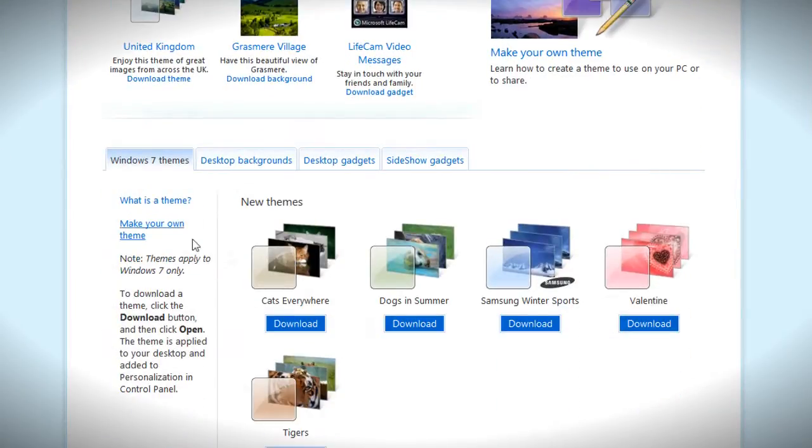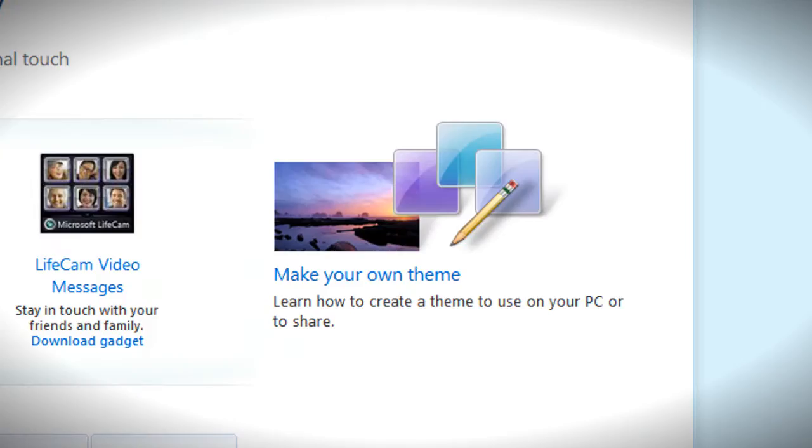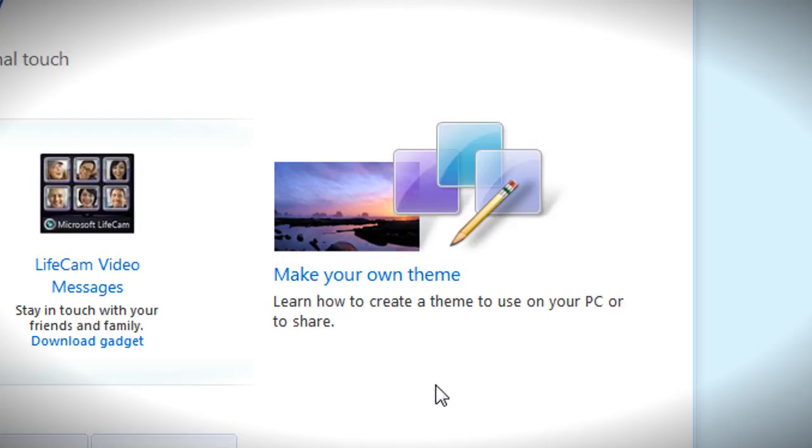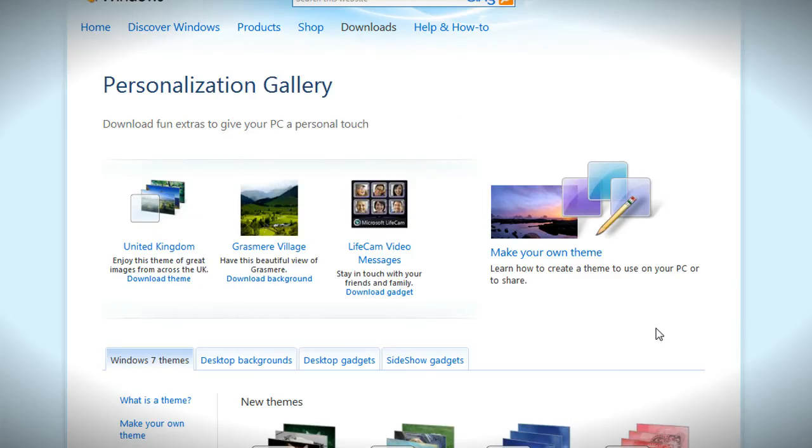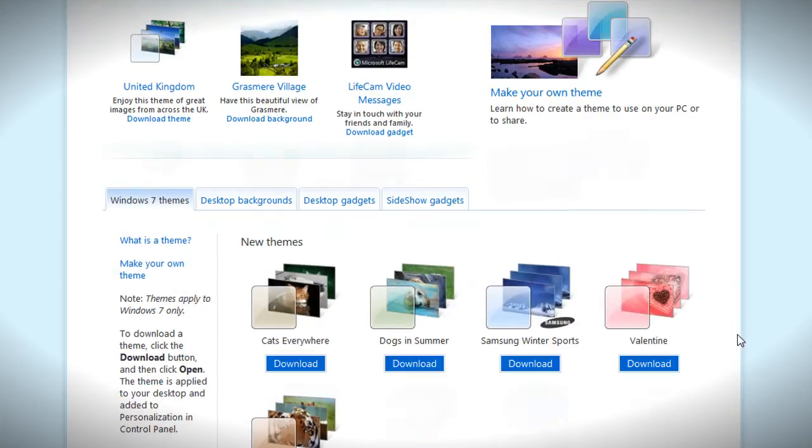I can scroll down and I can see these themes that other people have made. As you can see here I've got the option where it says make your own theme. So it doesn't require any skill, you just put your selection of photos in, the colors that you want, and you'd probably upload it up to the internet and other users can download it as well.